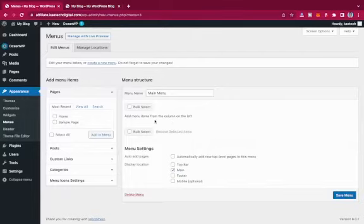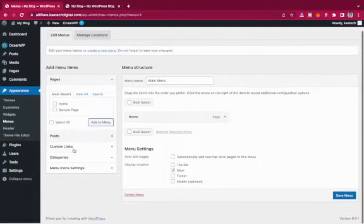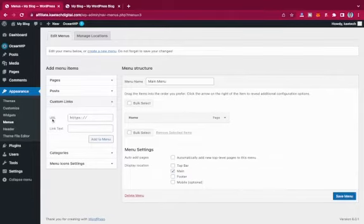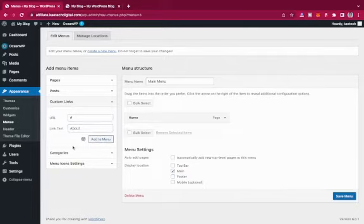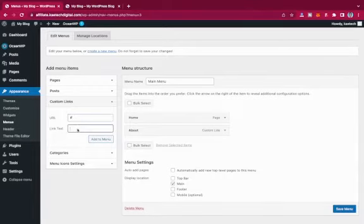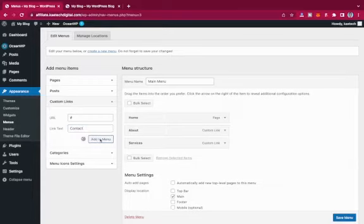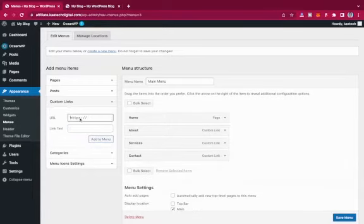Now that the menu is created, we need to add items to it. I'll add the Home page, and then since I haven't created other pages or posts, I'll use Custom Links. I'll add a pound sign with the label About, then add another custom link for Services.